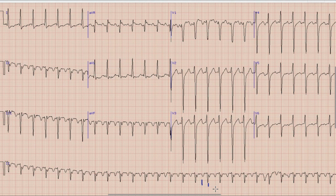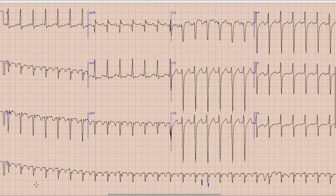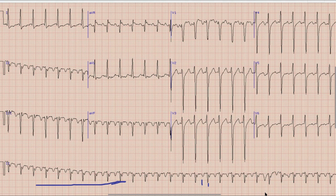Whenever you find an ECG with tachycardia, the next thing you should think of is whether it is a regular or irregular tachycardia. If we look at the rhythm strip, we can find that the QRS intervals are separated by a regular interval. So we can say that this is a regular tachycardia at 150 beats per minute.